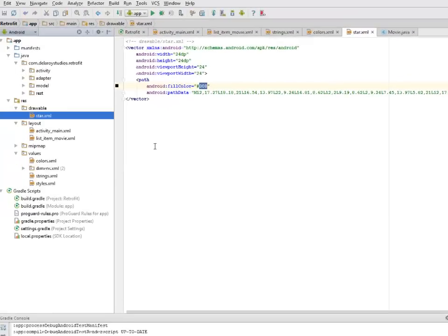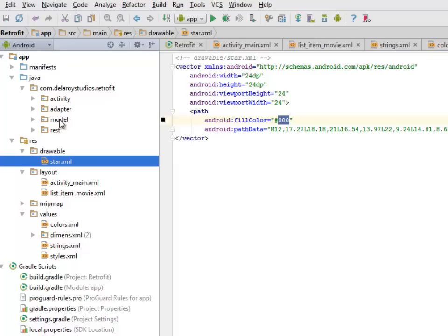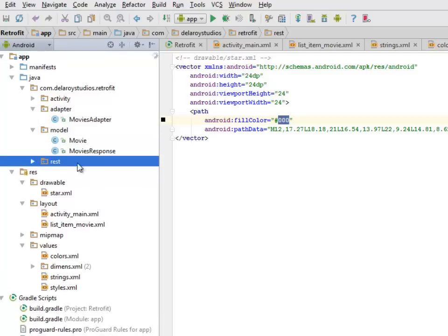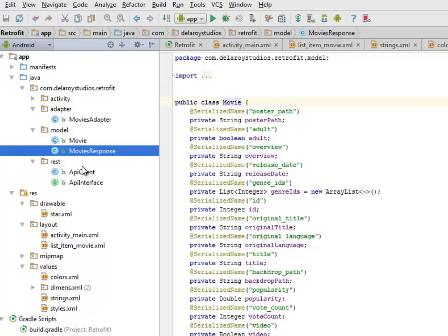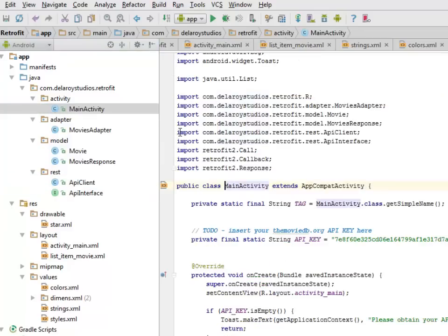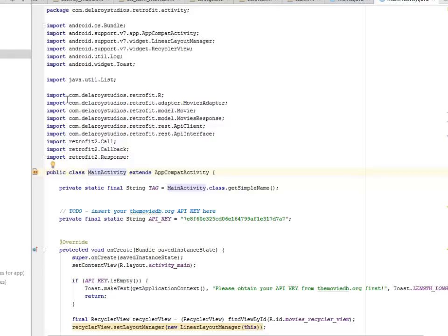Now we'll be looking at the Java classes. We have a sub-folder which includes the activity, the adapter, the model, and the rest. The activity holds the main activity of the application. The adapter contains the MoviesAdapter. The model is the backend that saves the data from the REST API — we have the Movie class and the MovieResponse class. The rest folder contains the Retrofit API client and the API interface.